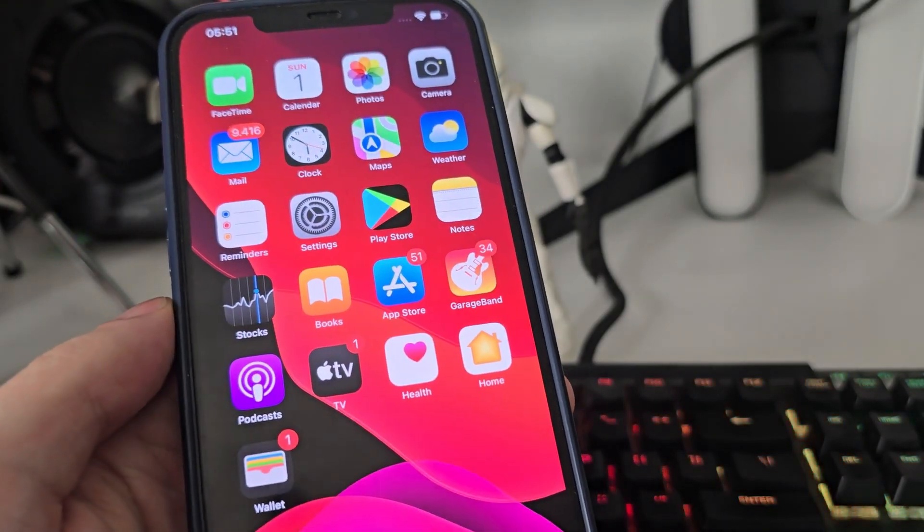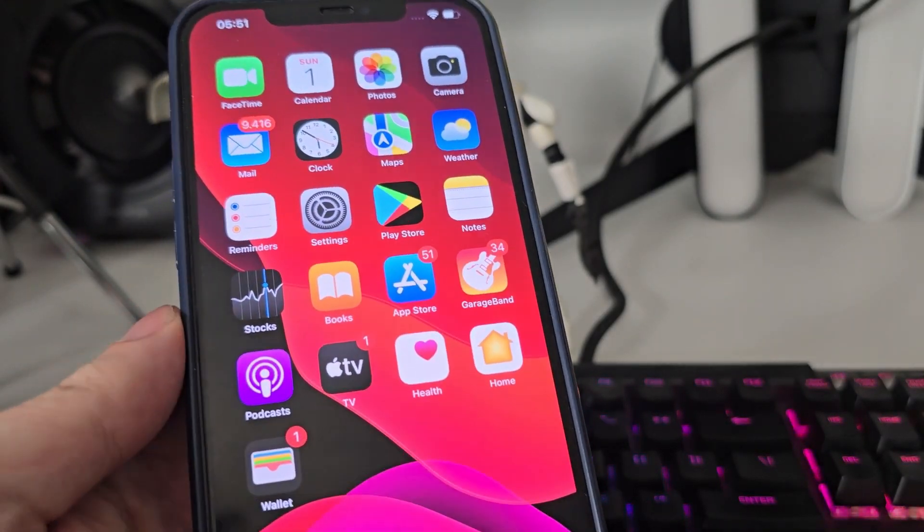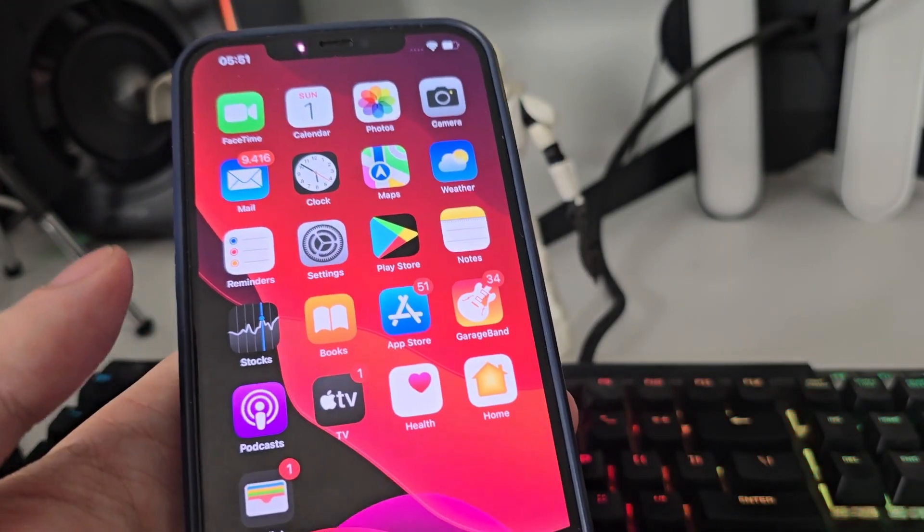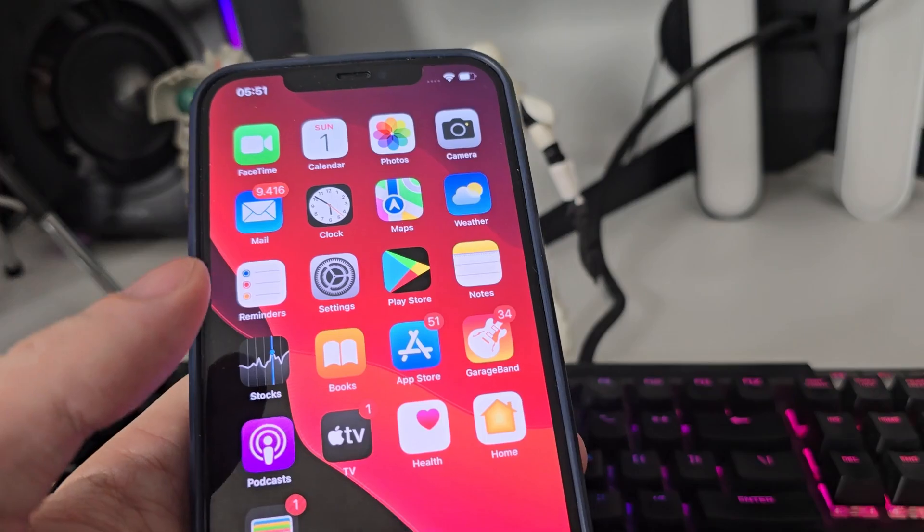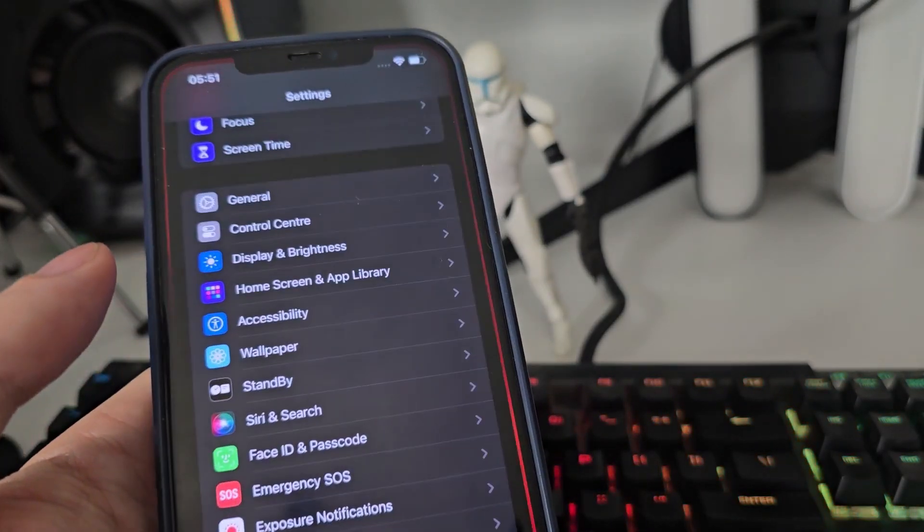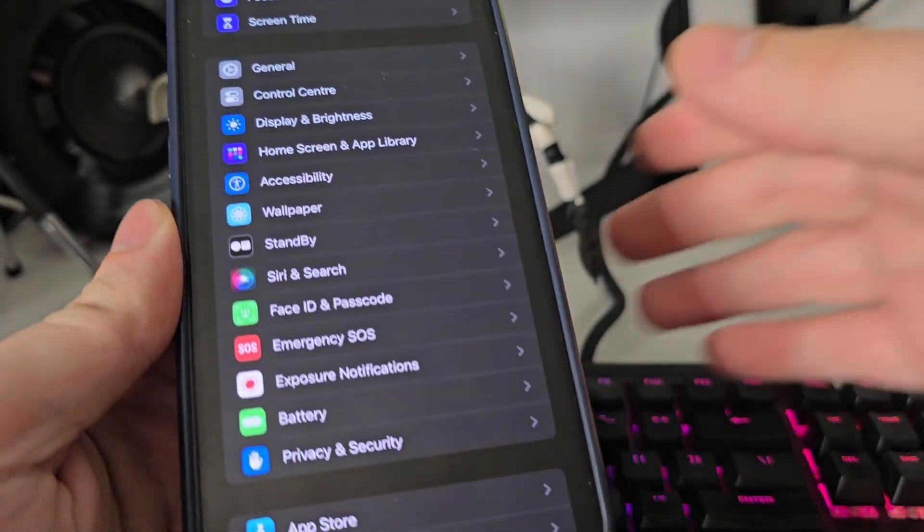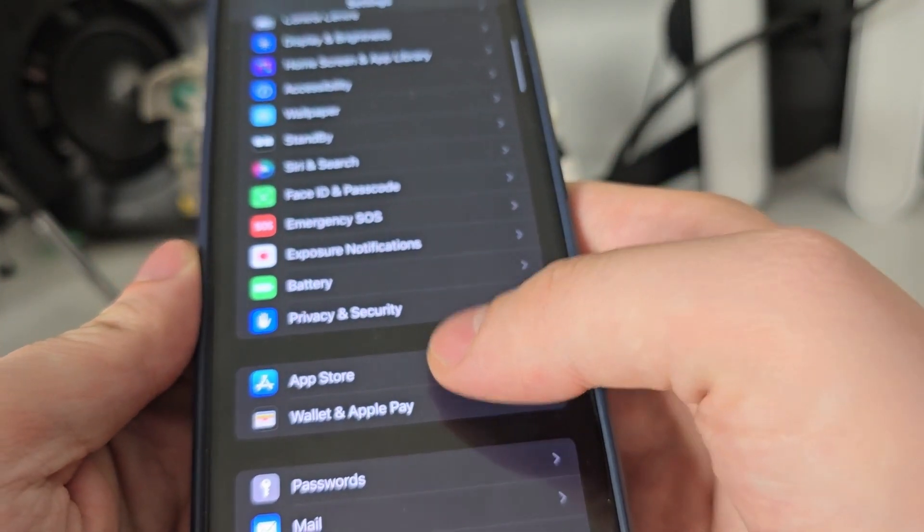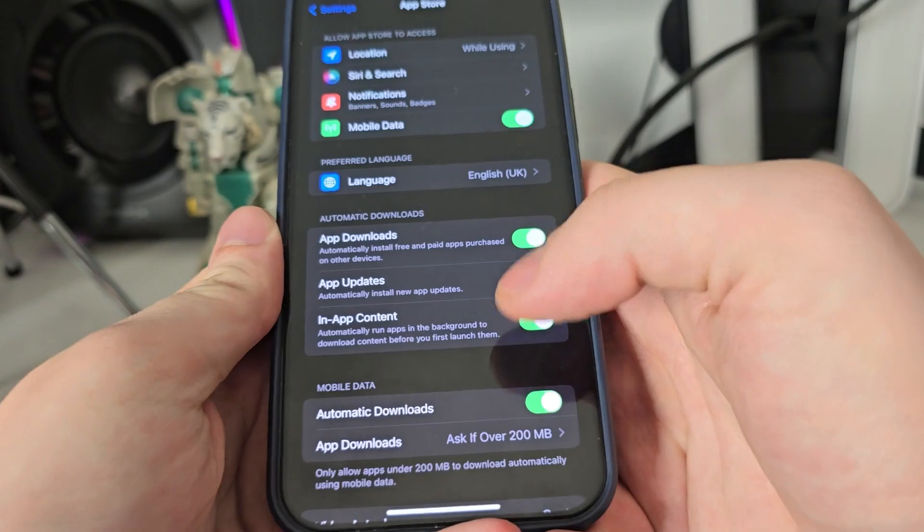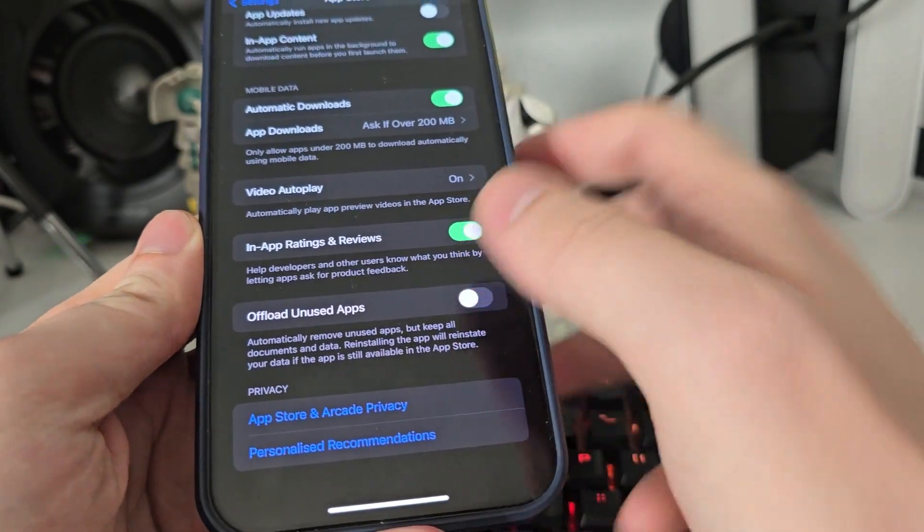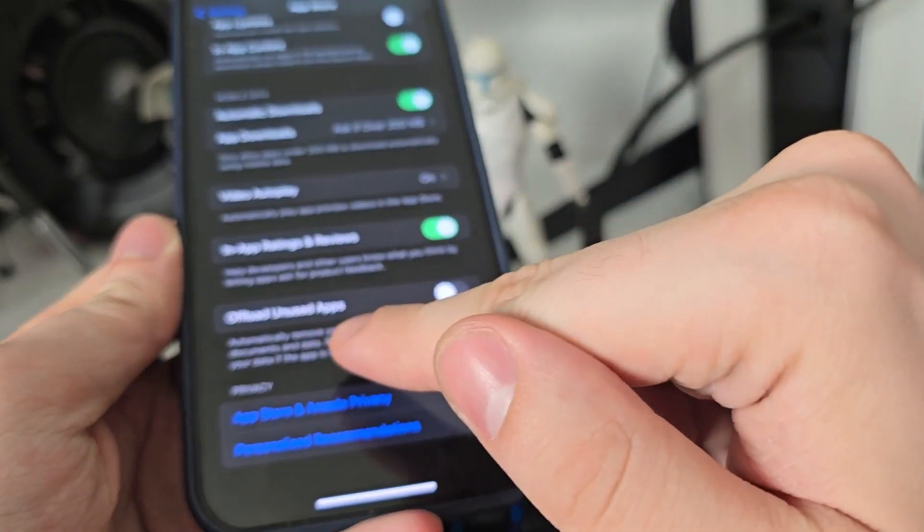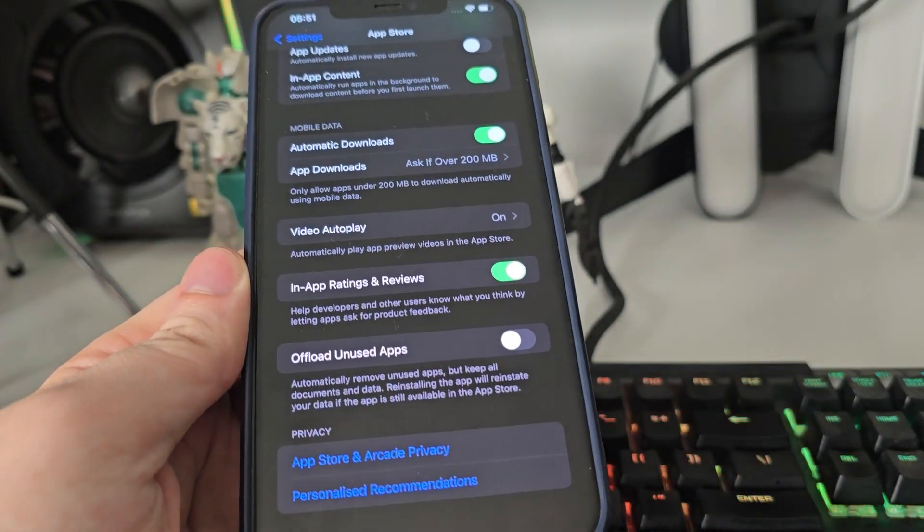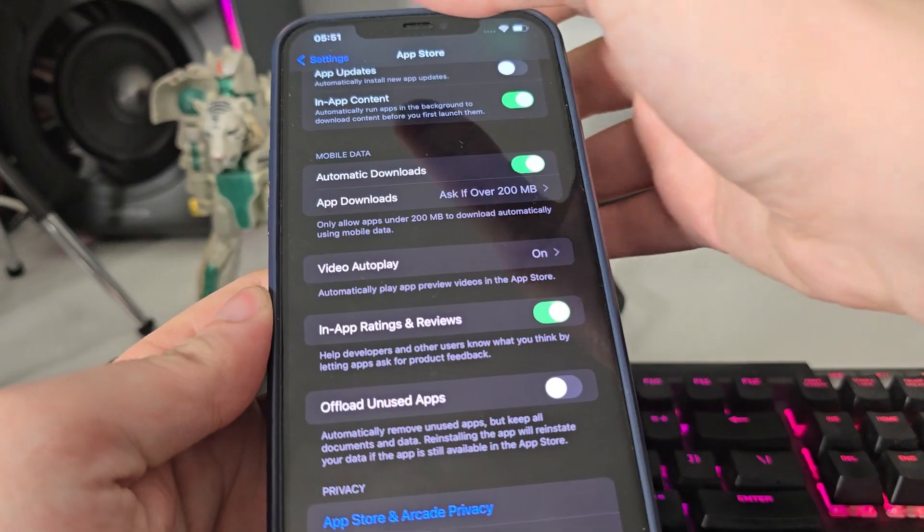The way that you can start using this is by first following a couple of steps. Go to your settings, then go to App Store, scroll down and make sure that the offload unused apps is turned off. This is important.